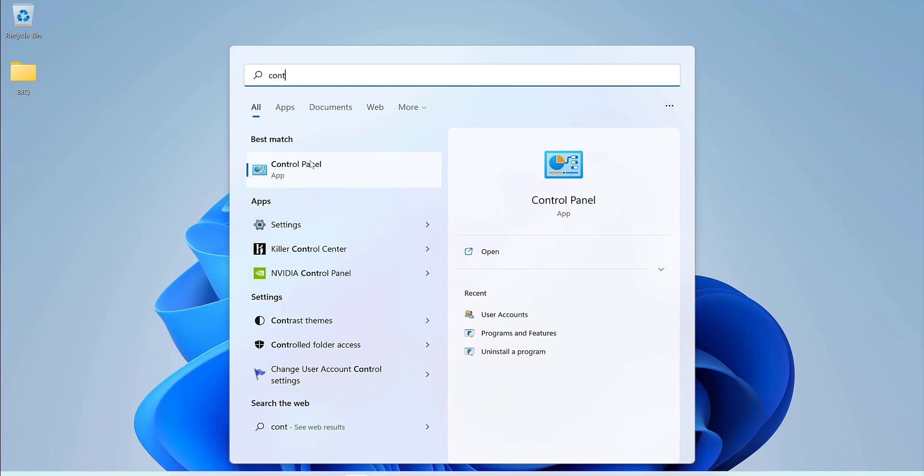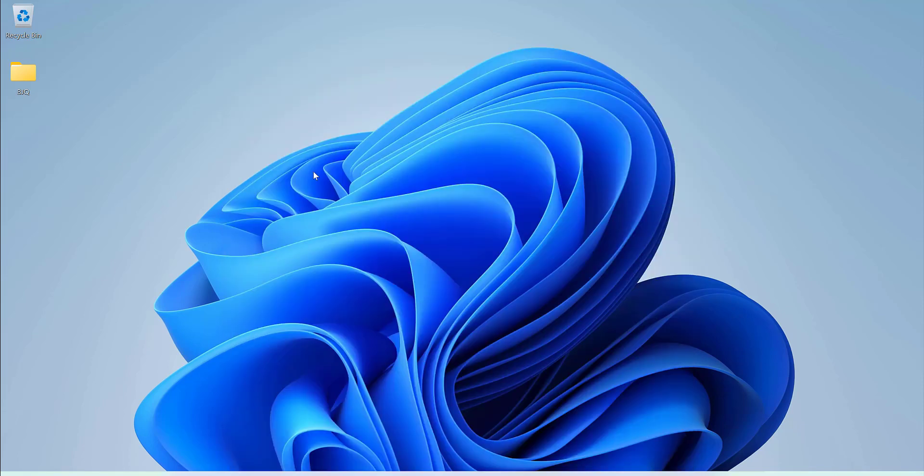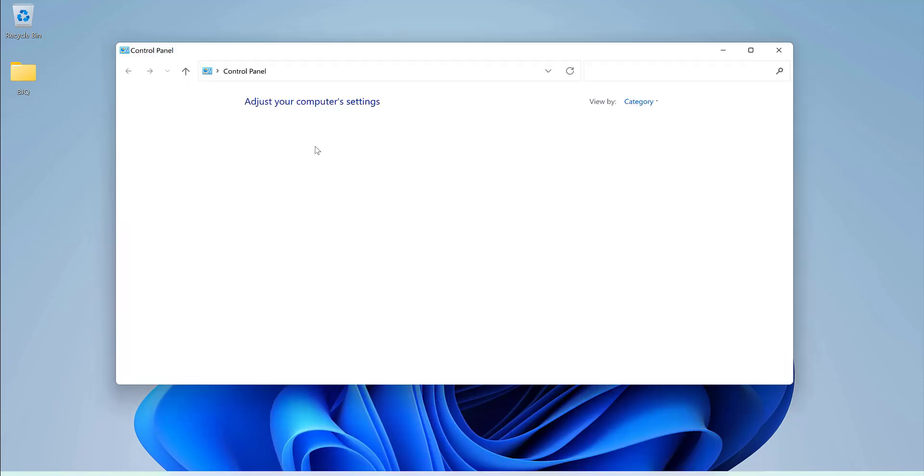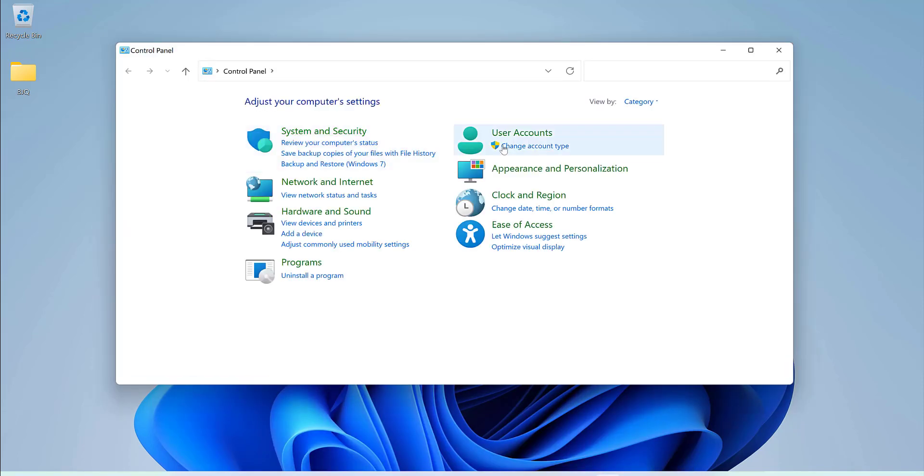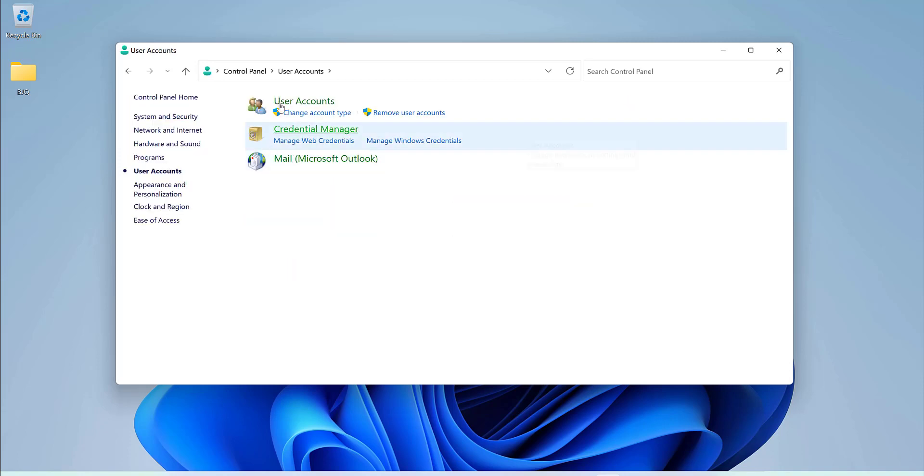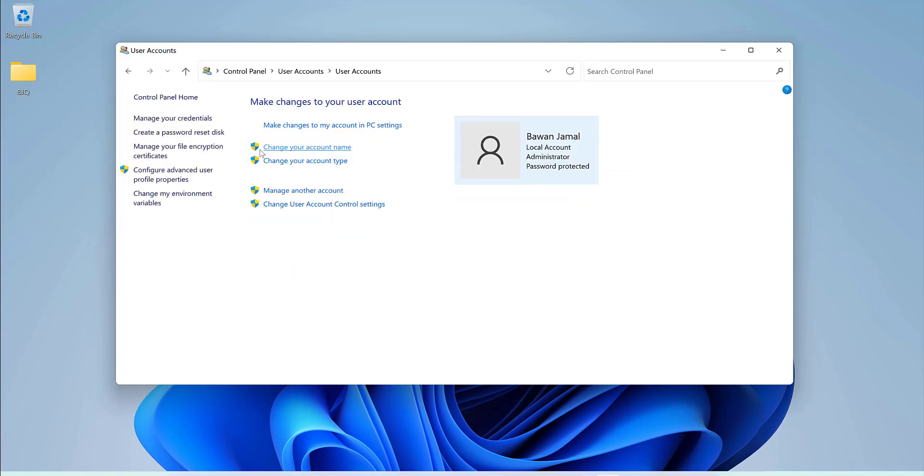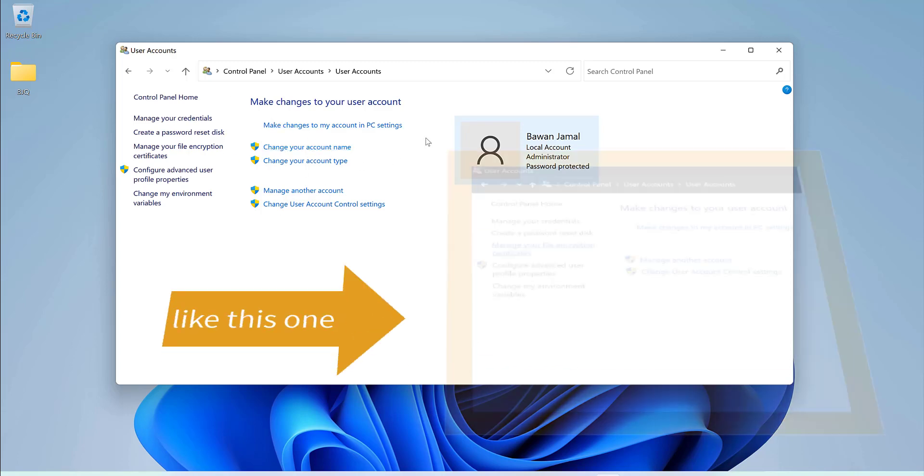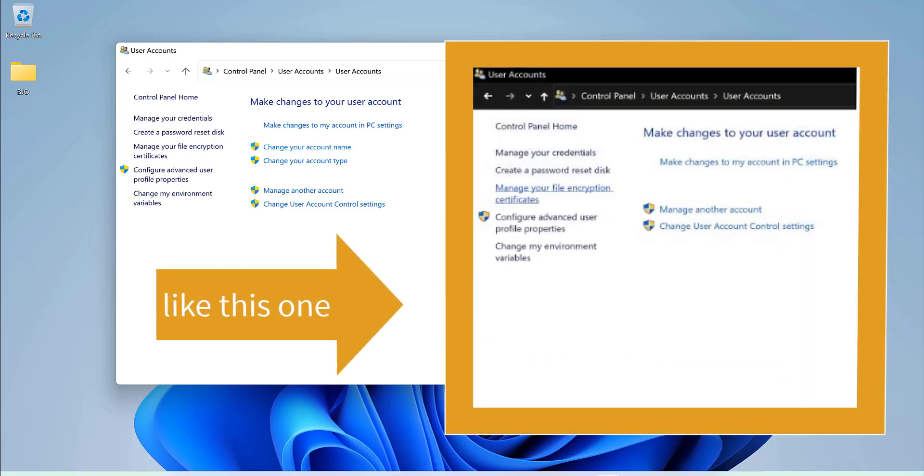Normally when you want to change the username account name, you go to the control panel, you go to the user's account, and you should see change your account name here. But sometimes you cannot see this option here, you cannot change it directly in the control panel.